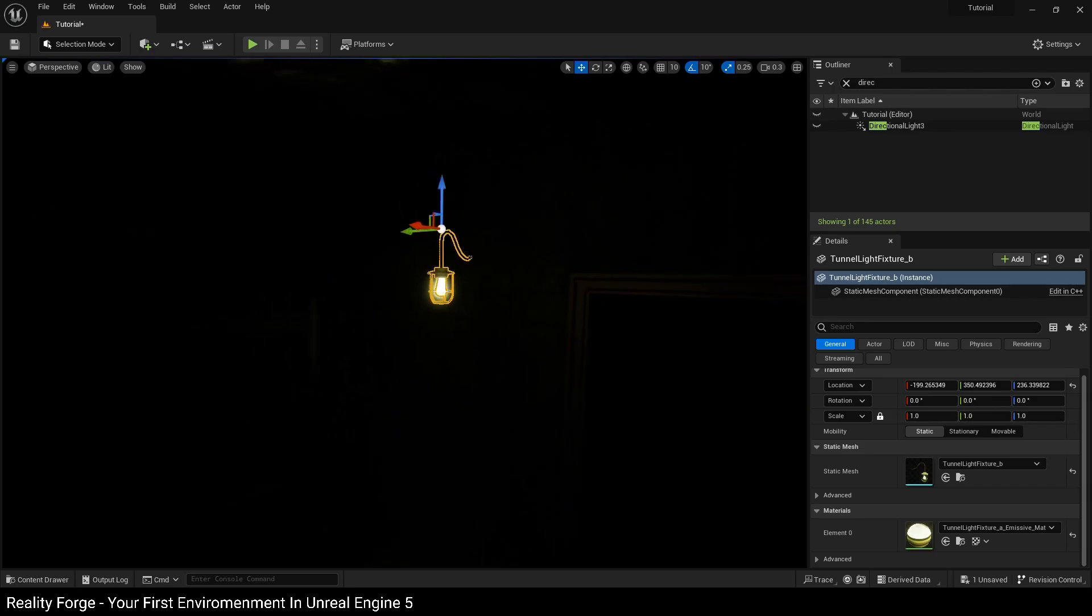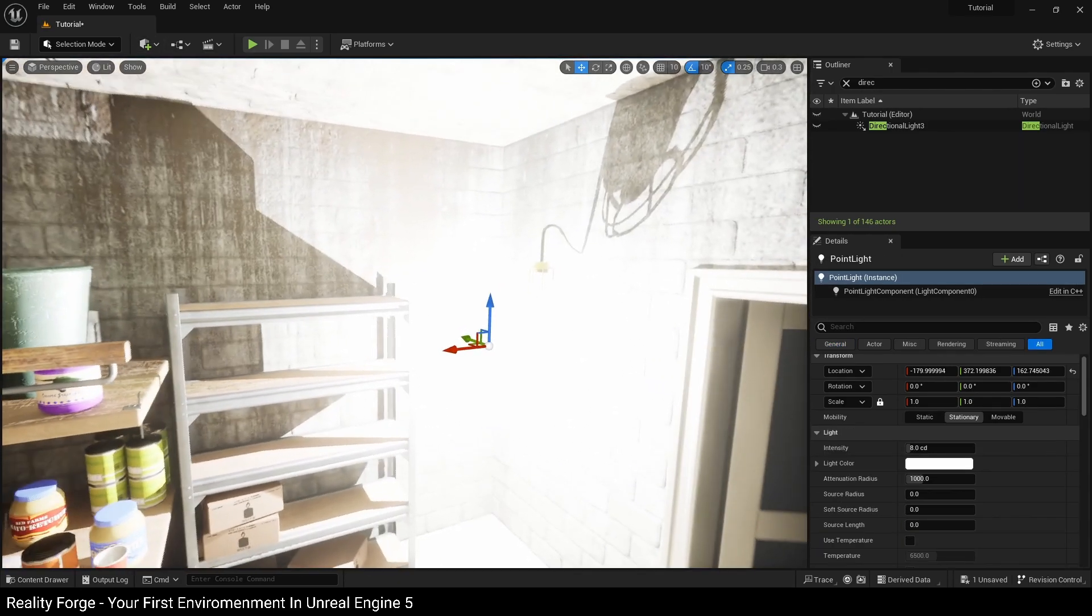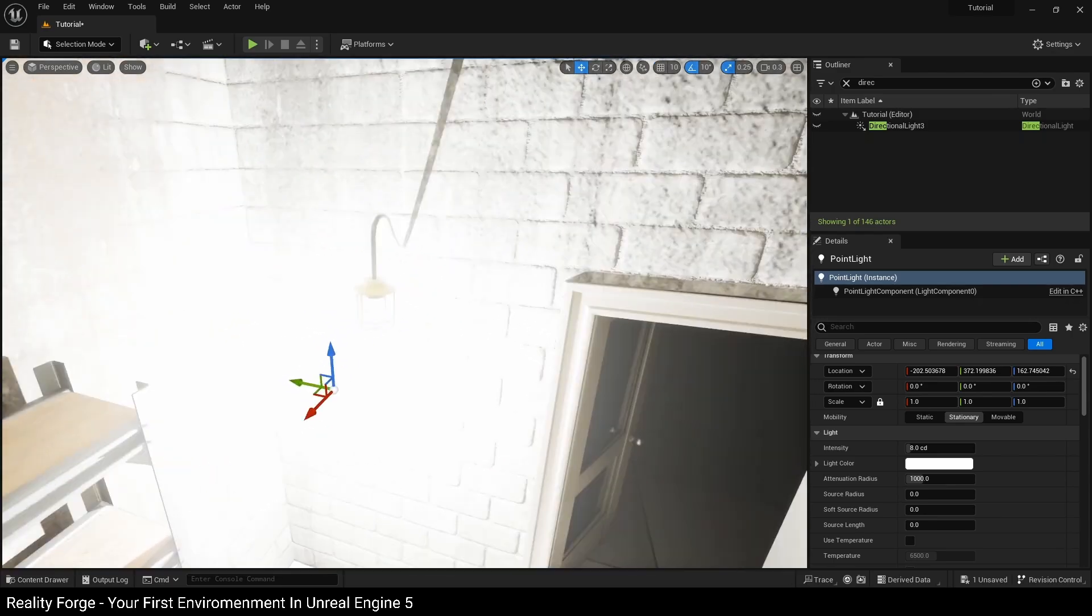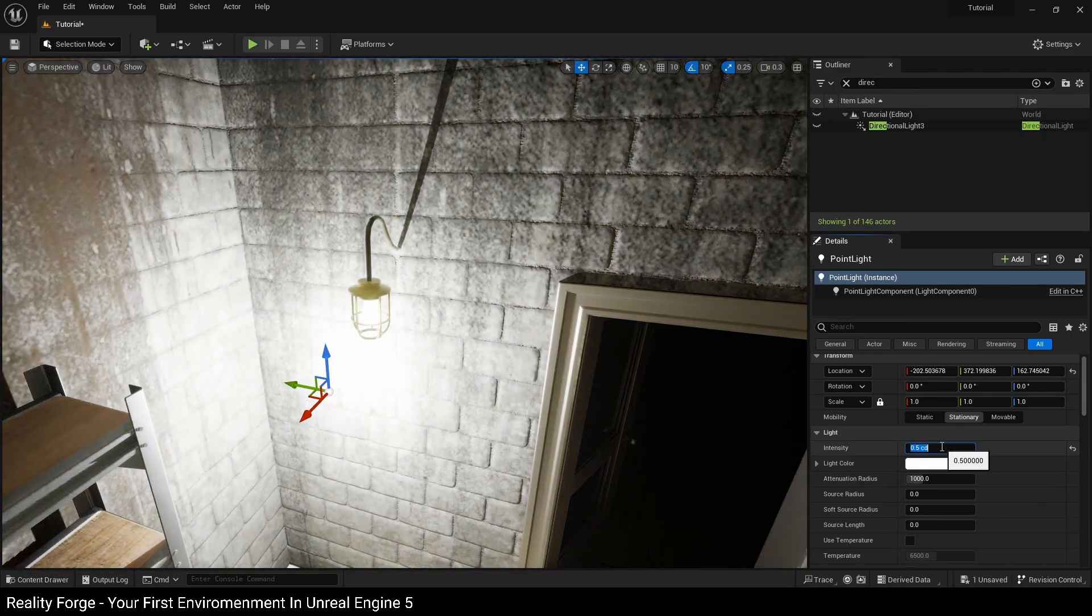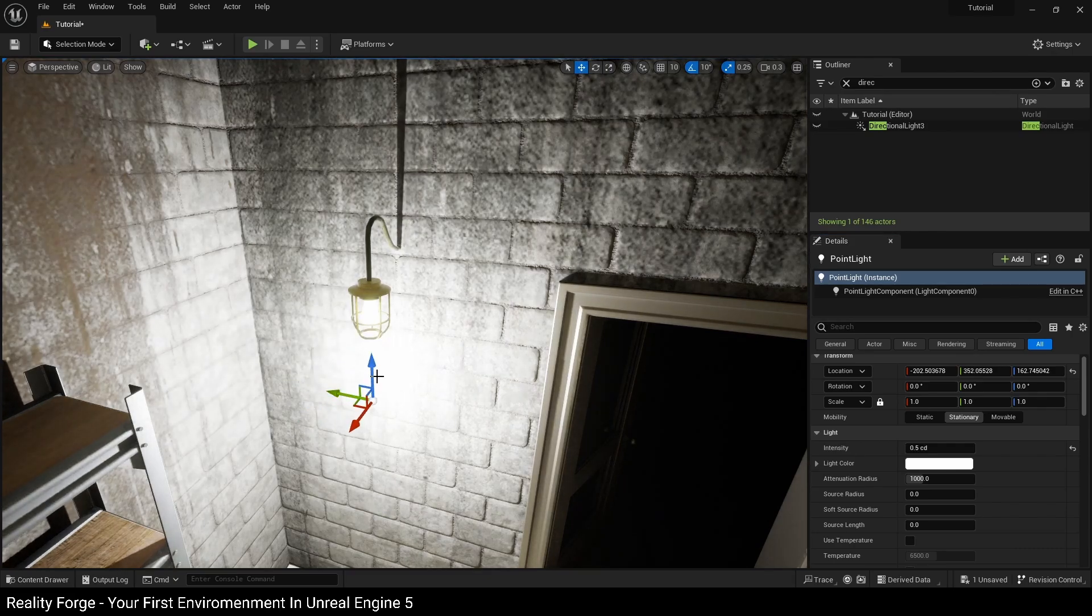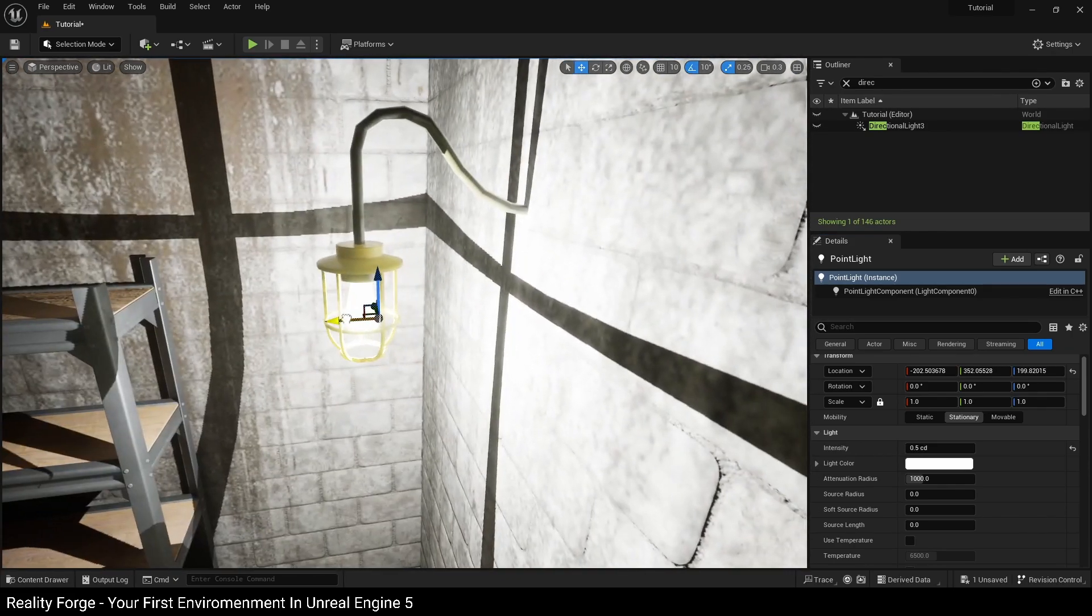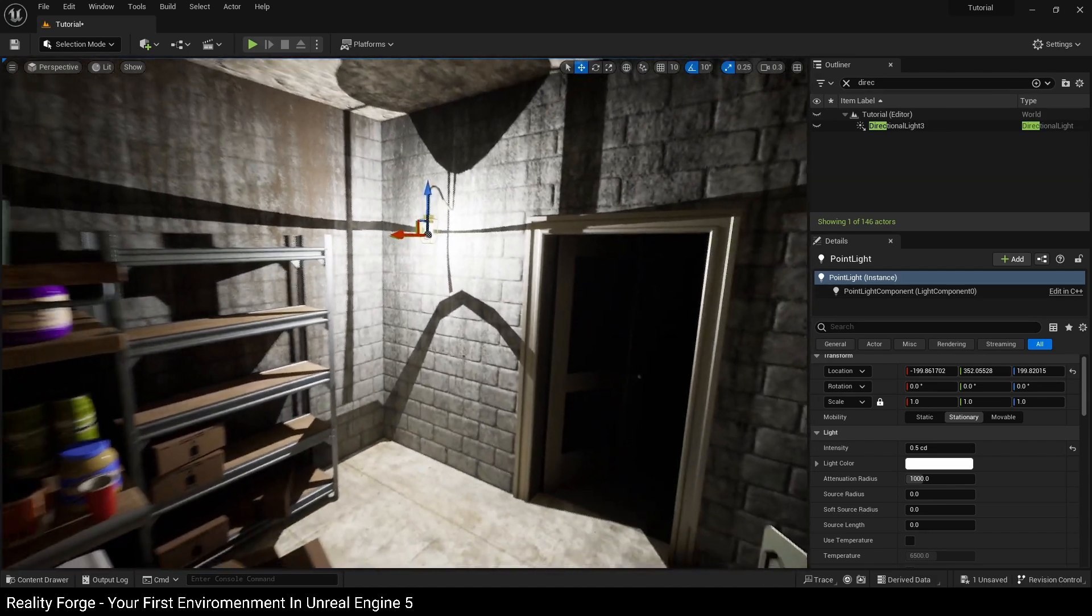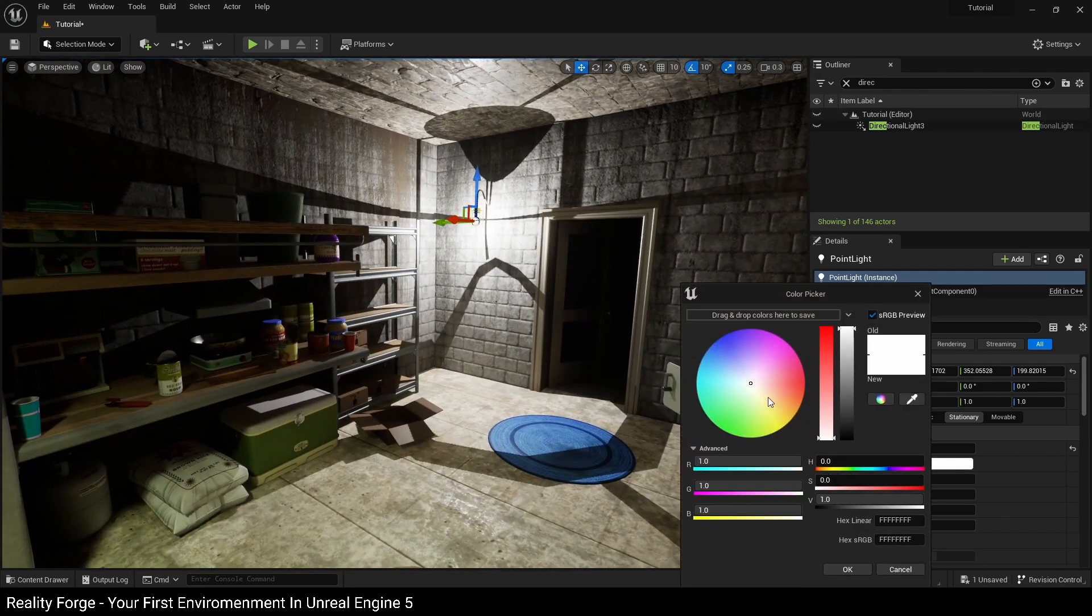So we're going to add a point light to the scene. Now again, because we don't have any auto exposure, it is going to appear very bright, so you can take this down to a value of one or 0.5 here just to make it slightly dimmer. And then we're going to position this in the middle of our bulb here. And now we've got a second light source as well.